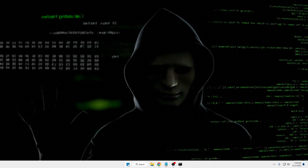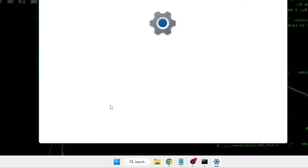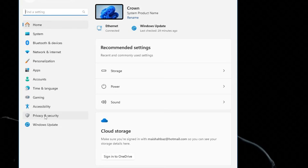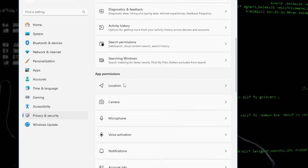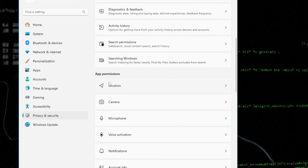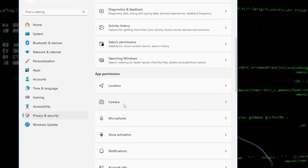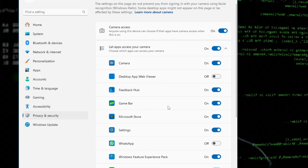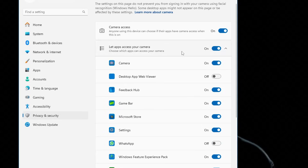Next, right-click on the Windows icon and click on Settings. From the left-hand menu, click on Privacy and Security. Scroll down and under App Permissions you will find the Camera option — click on it and make sure all permissions are enabled.